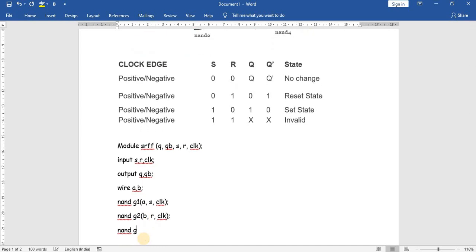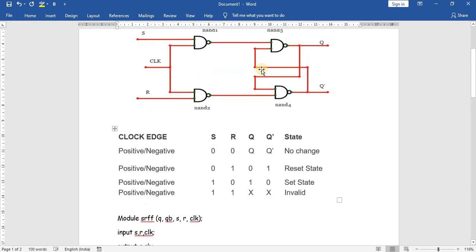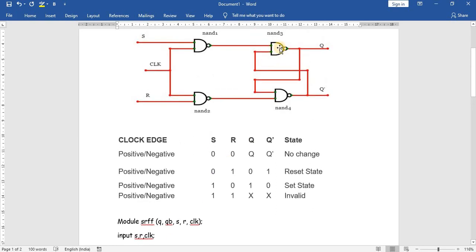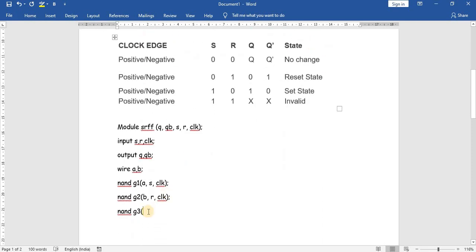For the third gate, NAND G3, the output is Q and the inputs are A and then Q bar. It's a feedback from Q bar, so it is the Q bar signal.